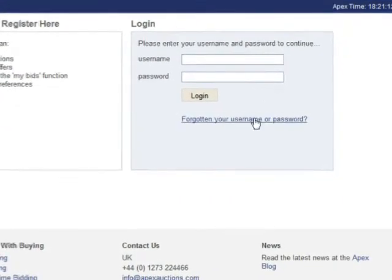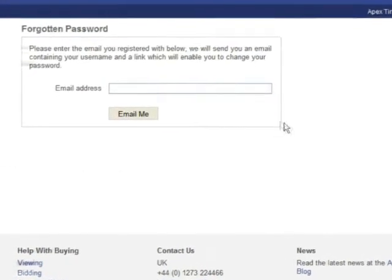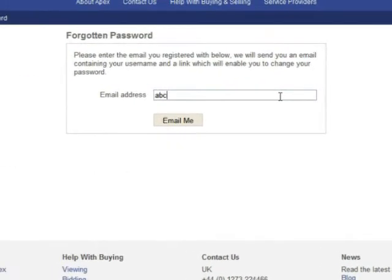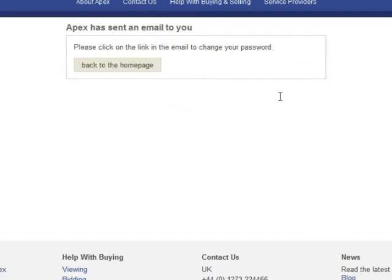When you click this, you will be prompted to enter the email you have registered with. Fill in your email address and select 'Email me'. If you can't remember the email you signed up with, give us a call and we will do our best to find your account on the system. We cannot, however, inform you of your password as these are encrypted for security reasons.